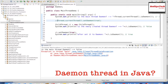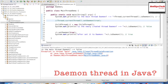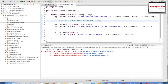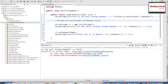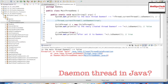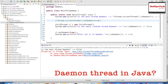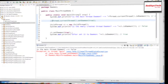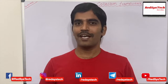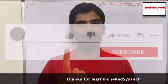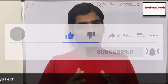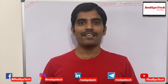Daemon threads are background threads that help the actual threads running in our program. The typical example is the garbage collector, which helps the JVM identify and clean up unused objects. This is a very simple concept — just think about the helper guys in the courier office. I'd encourage you to go through this in your Eclipse IDE, try the code yourself, and let me know if you have any questions in the comments. If you liked this video, please hit the thumbs up, subscribe to the channel, share with your friends, and don't forget to hit the bell icon. See you in the next video!